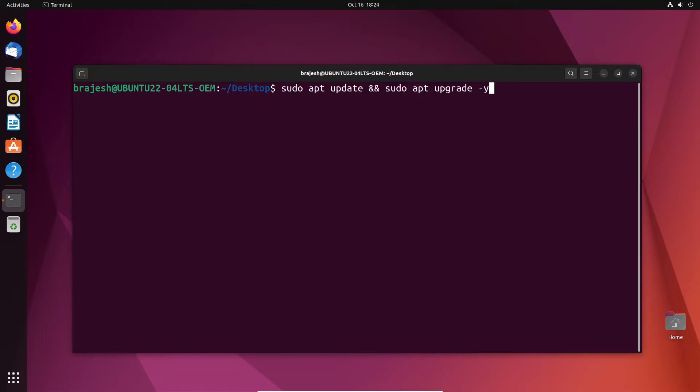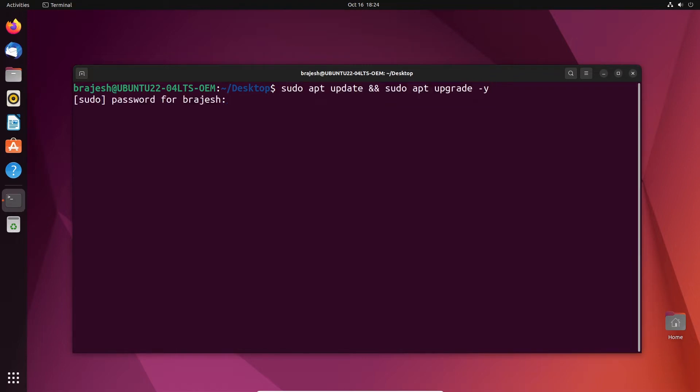Before proceeding with the tutorial, you should run an update command in your system terminal to ensure all existing packages are up to date for avoiding any conflicts during the installation.